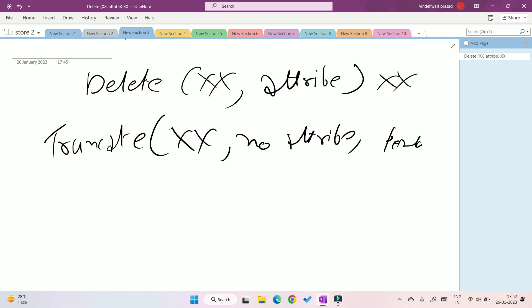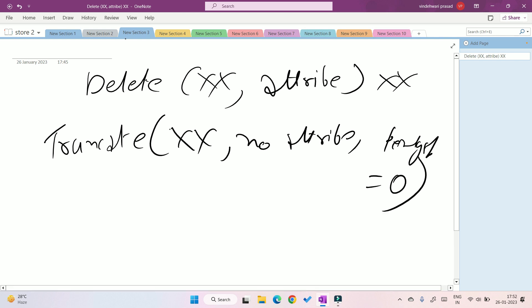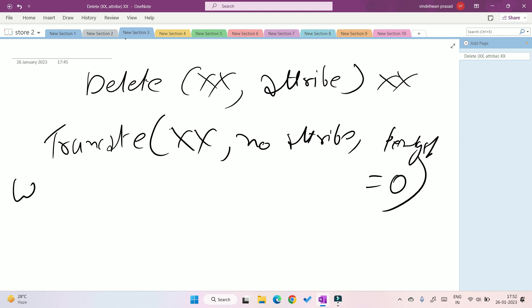In truncate, only the content gets deleted. No attributes are deleted except one — the length of the file — which is reset to zero, because after deleting all the content, the length becomes zero. All other attributes remain the same.